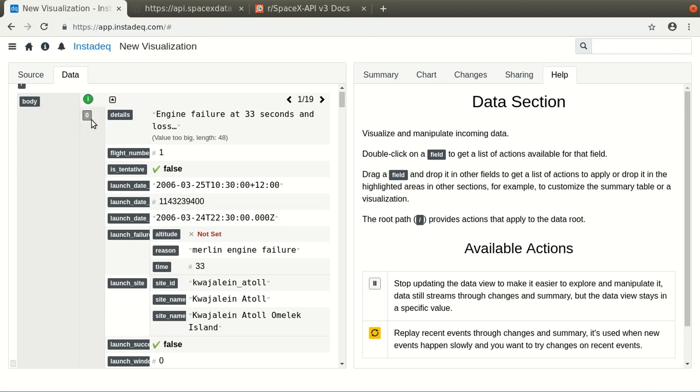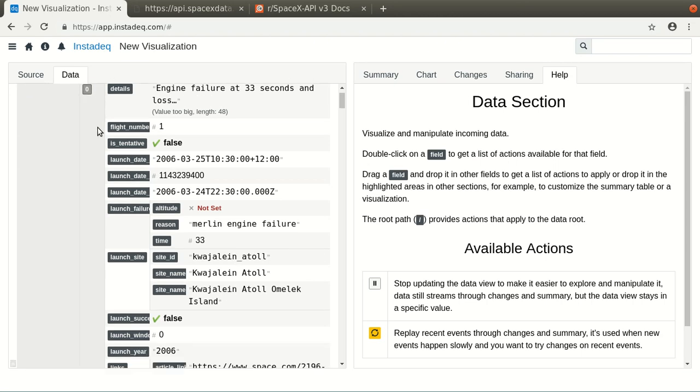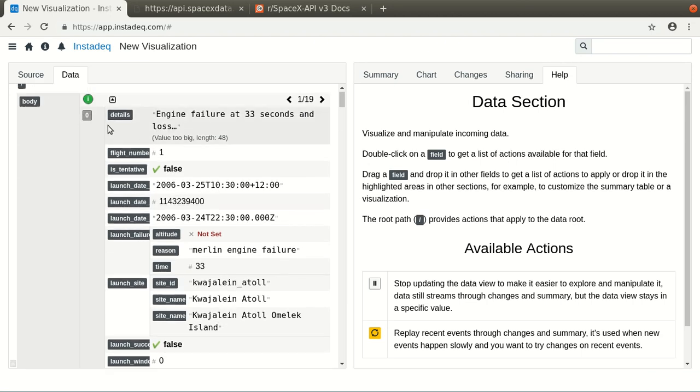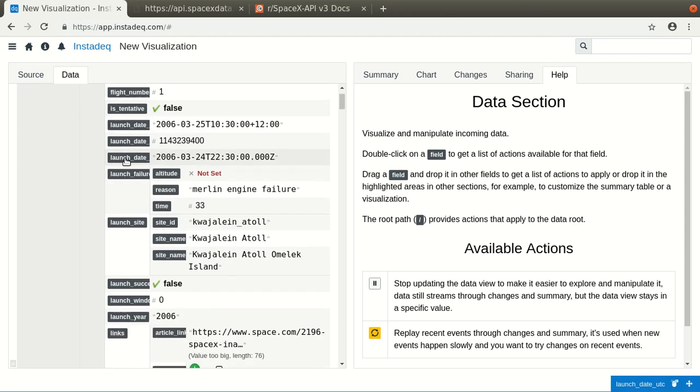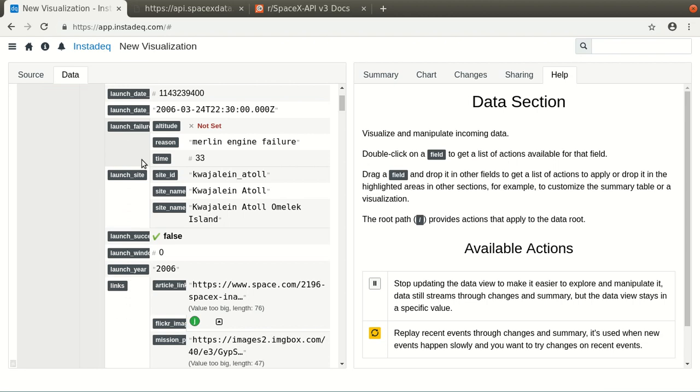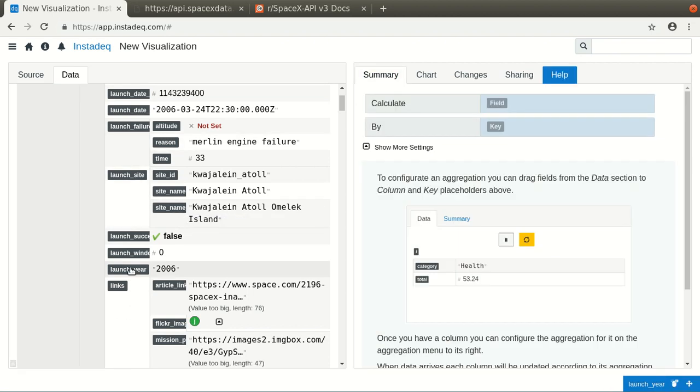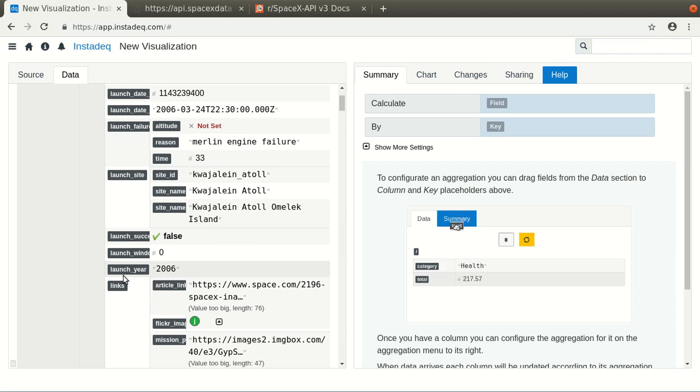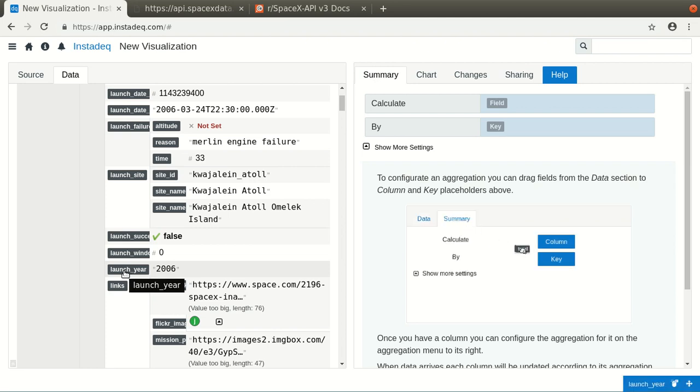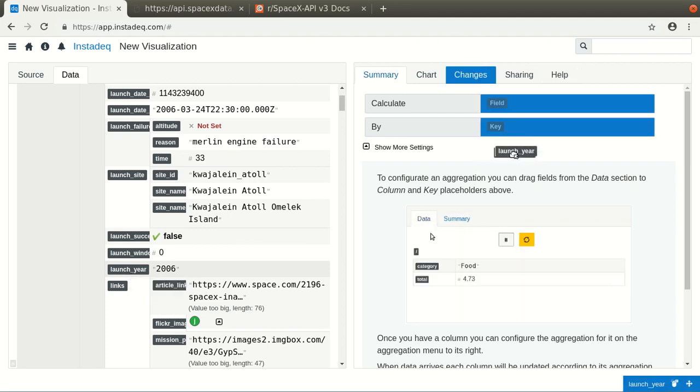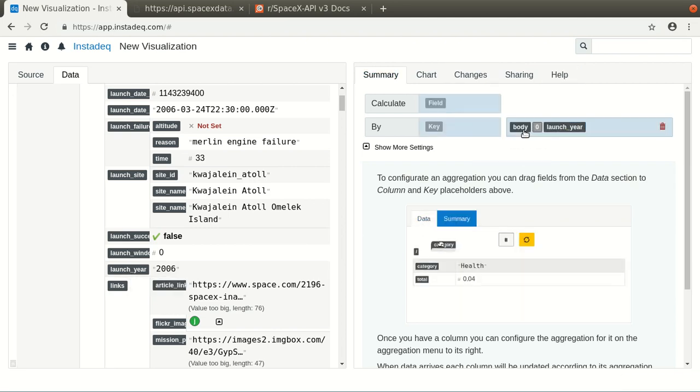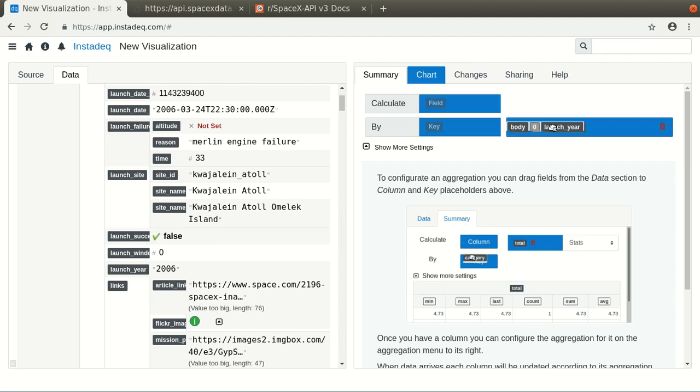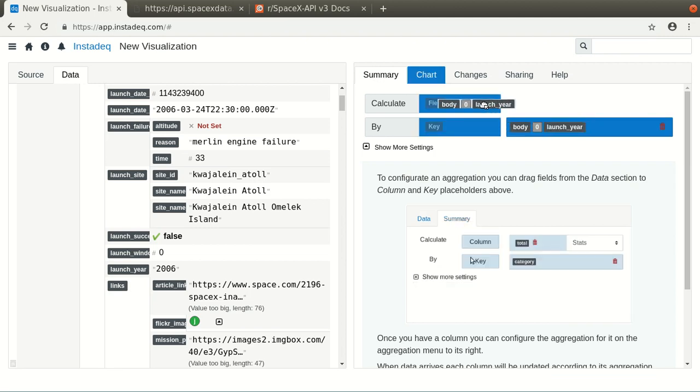The body field is a list, and for each item it has a lot of attributes or fields. And we are going to start easy, but we see that there's a launch year field, so we can count how many launches were per year.